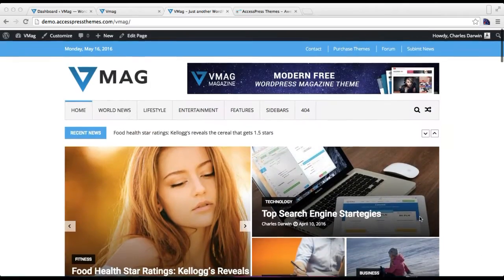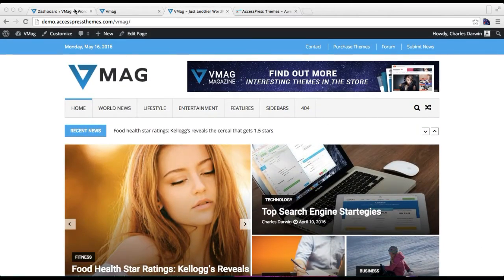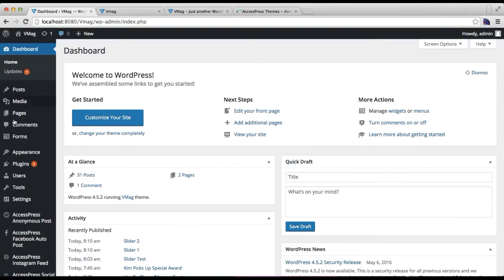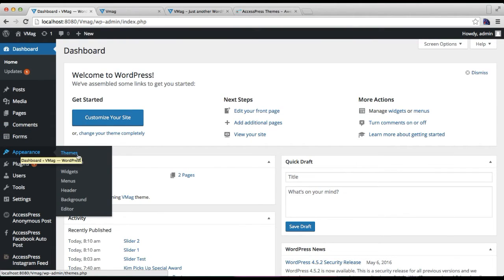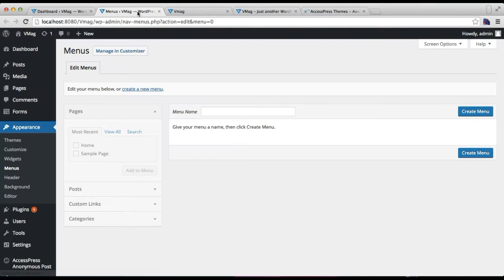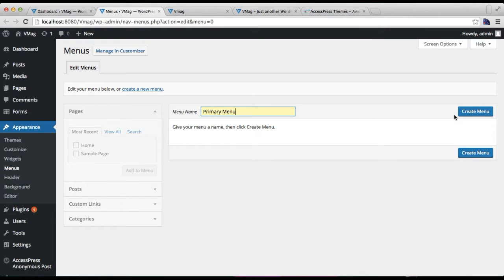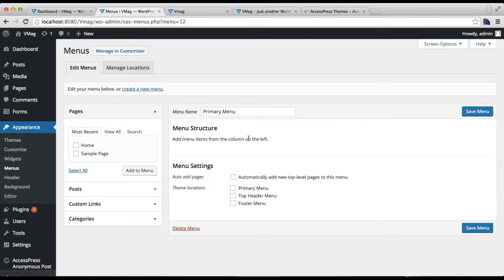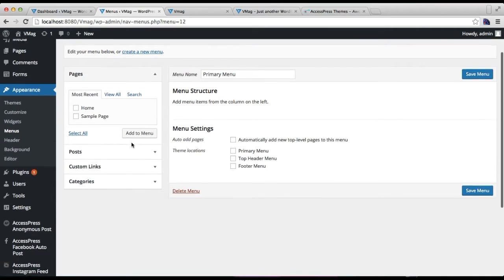To do this, log into your WordPress account, then go to Appearance and click on Menus. First you need to create a menu — put a menu name and click on Create Menu.